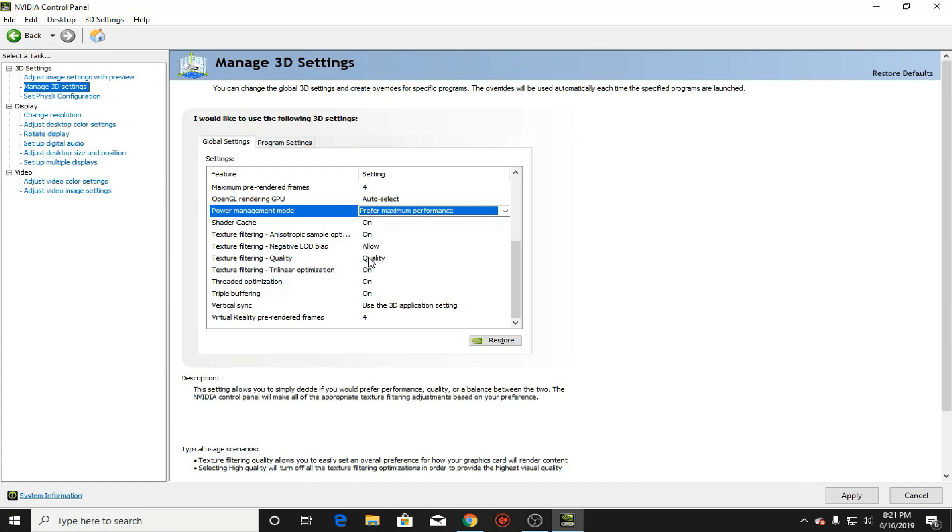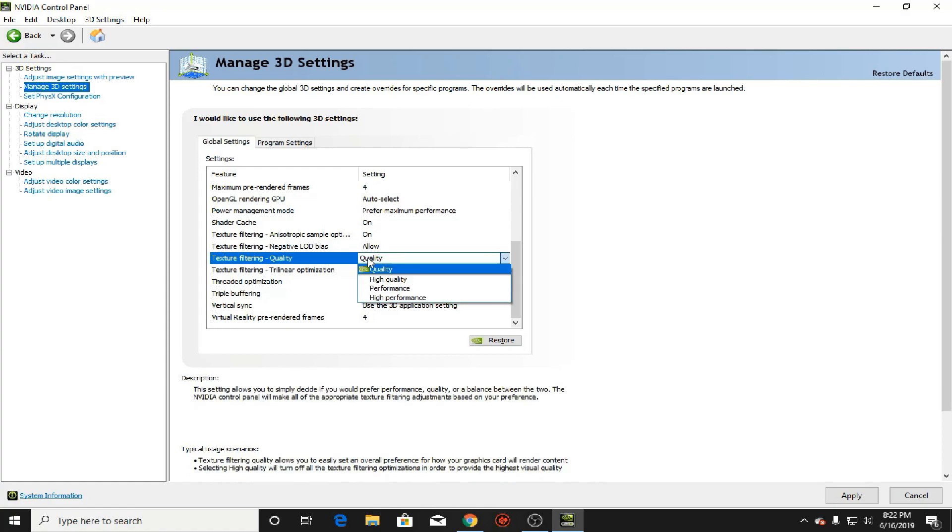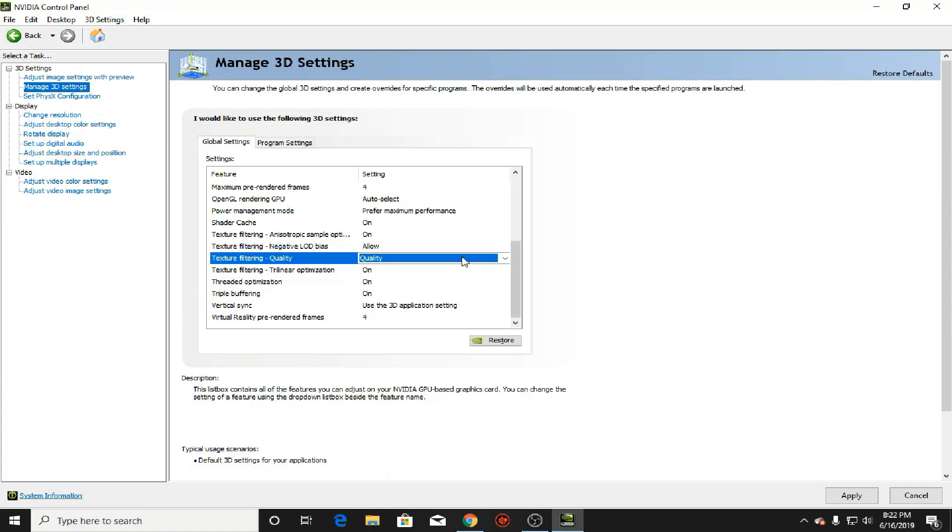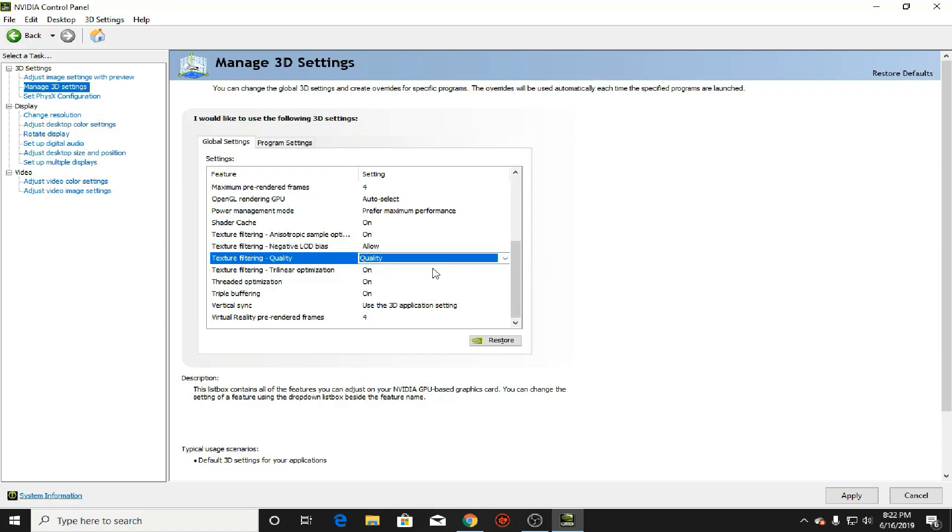Texture filtering, sample optimization, leave that on. Negative LOD bias, just leave it. Texture filtering quality, now what you can do is, so basically the textures of your game, if you put in high performance, the textures would look not really realistic as you think in the game. That's why NVIDIA leaves it at quality default. But if you want the best performance and if you don't really care about quality much, you could just press high performance and that would actually help. Sometimes I get like five to ten more FPS because of it.